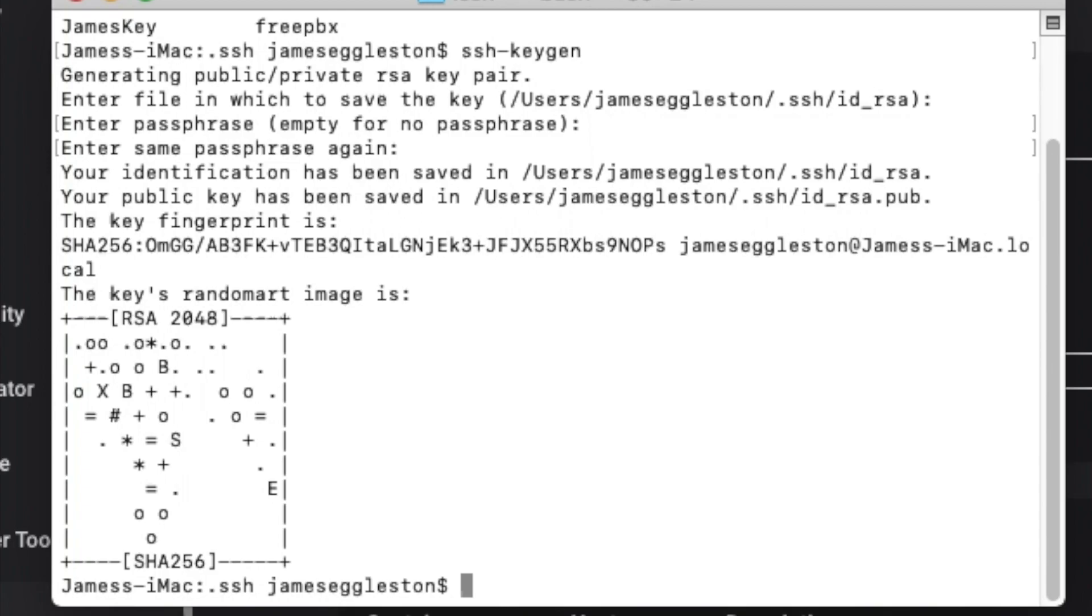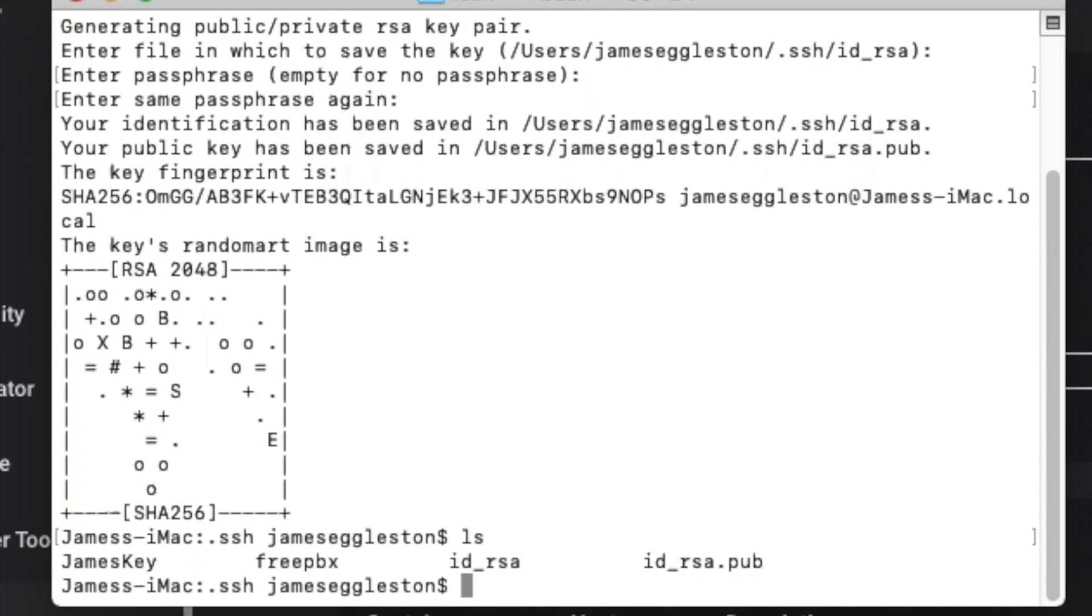That key has been generated so we'll have a look in our file now and we can see those two keys, the public and the private key, just here and here.